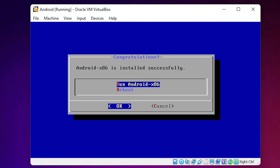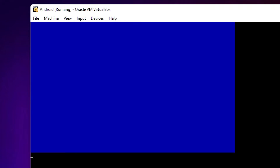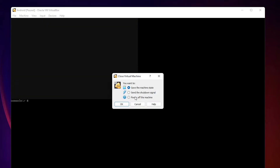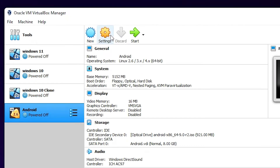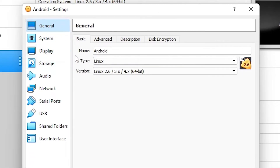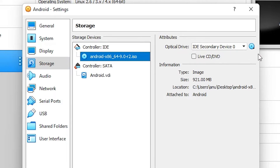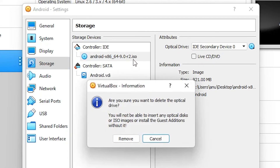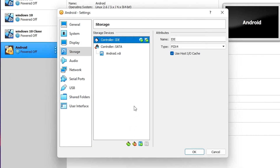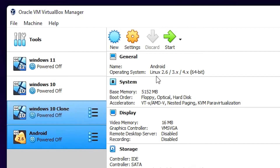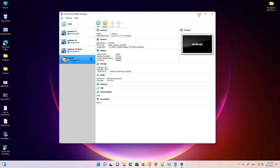If we choose Reboot or Run Android-x86 we get an error. Click OK — here we find the error. To fix this error, close the VM and power off the machine. Click Power Off, then OK. Go back to the Android VM settings, go to Storage, and remove the Android ISO image — right-click it, select Remove Attachment, then Remove. Press OK.